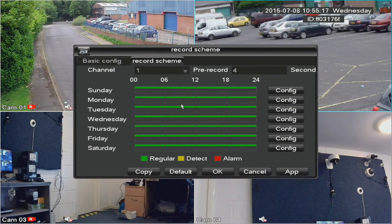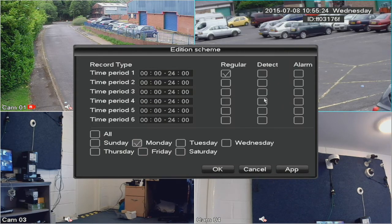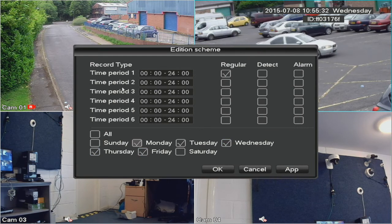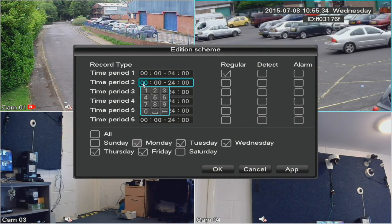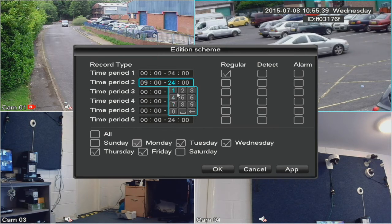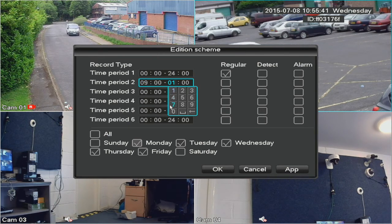Let's make Monday to Friday 9 to 5 motion detection, and permanent record all other times. Click on Monday and also select Tuesday, Wednesday, Thursday, and Friday at the same time to save doing it five times. Now we need to create a time period of 9 o'clock in the morning till 5 p.m.